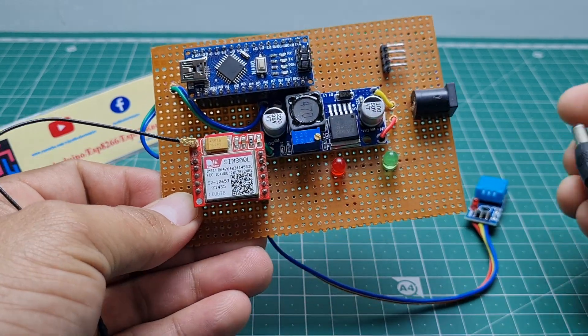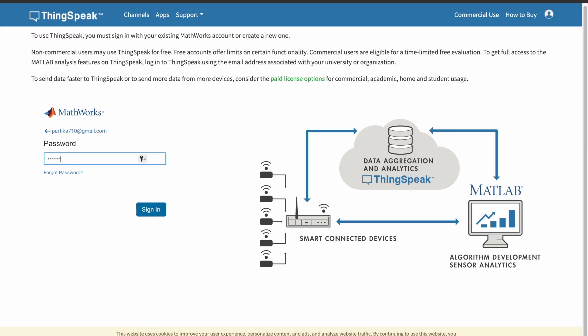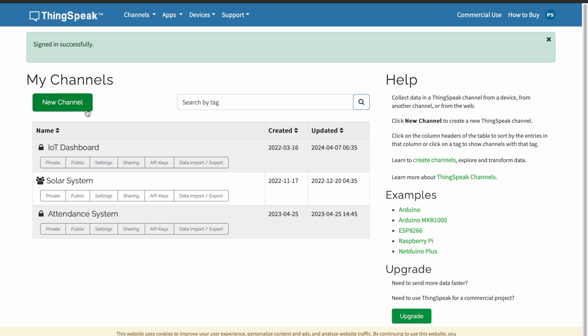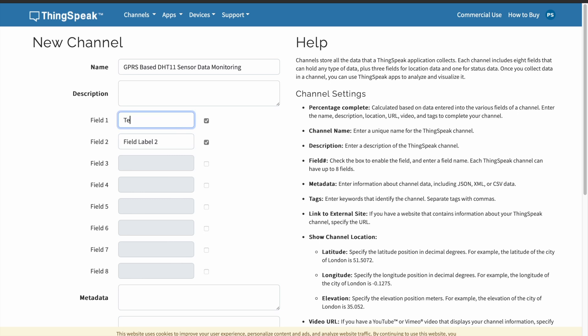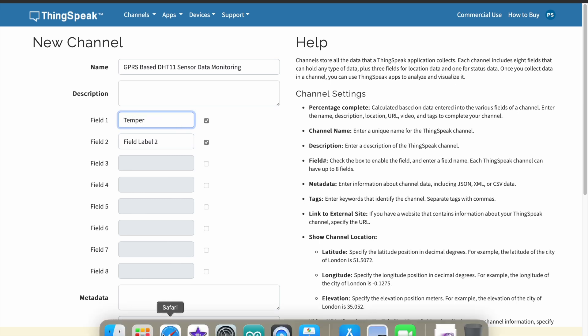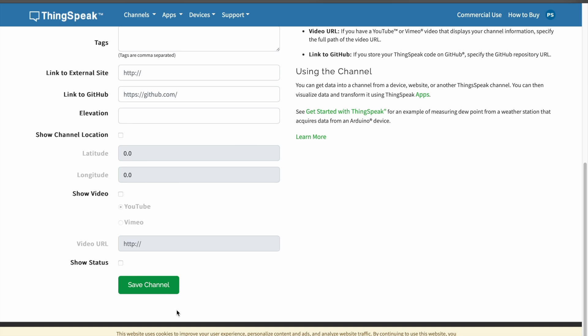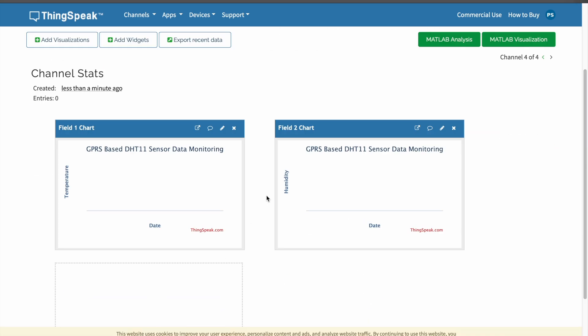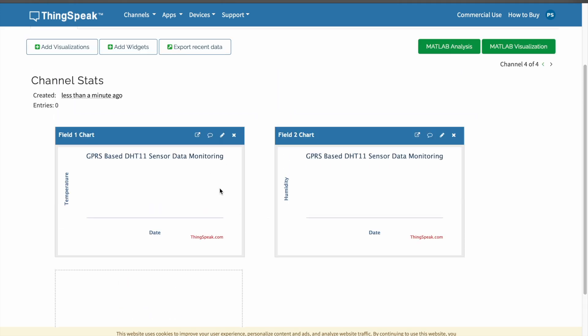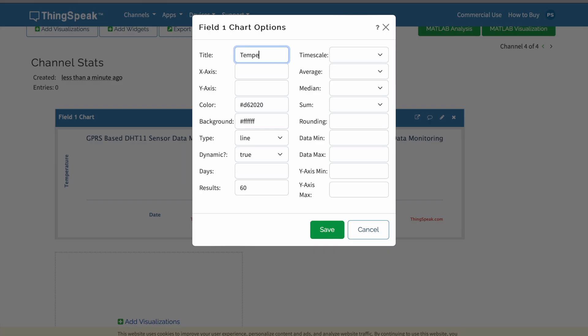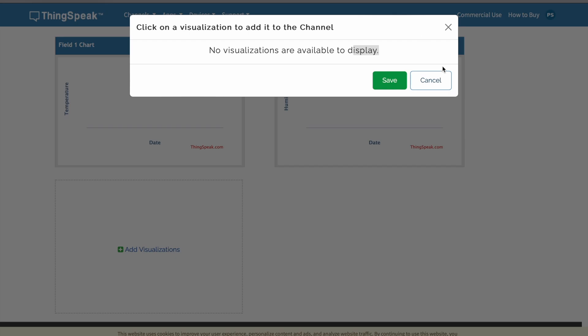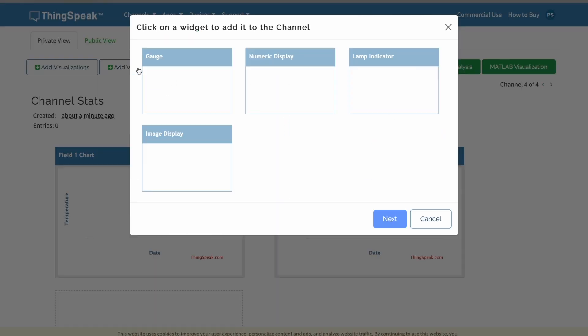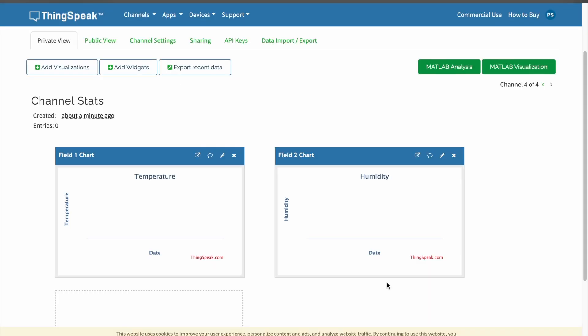Let's set up ThingSpeak. First you sign up for ThingSpeak and login with your mail ID. Create a new channel. I named it "GPRS based DHT11 sensor data monitoring." I chose two fields: one is temperature and another is humidity. Now I save it. See, the two fields are generated. I named them temperature and humidity. I added these widgets showing analog views - first one is temperature, second one is humidity.